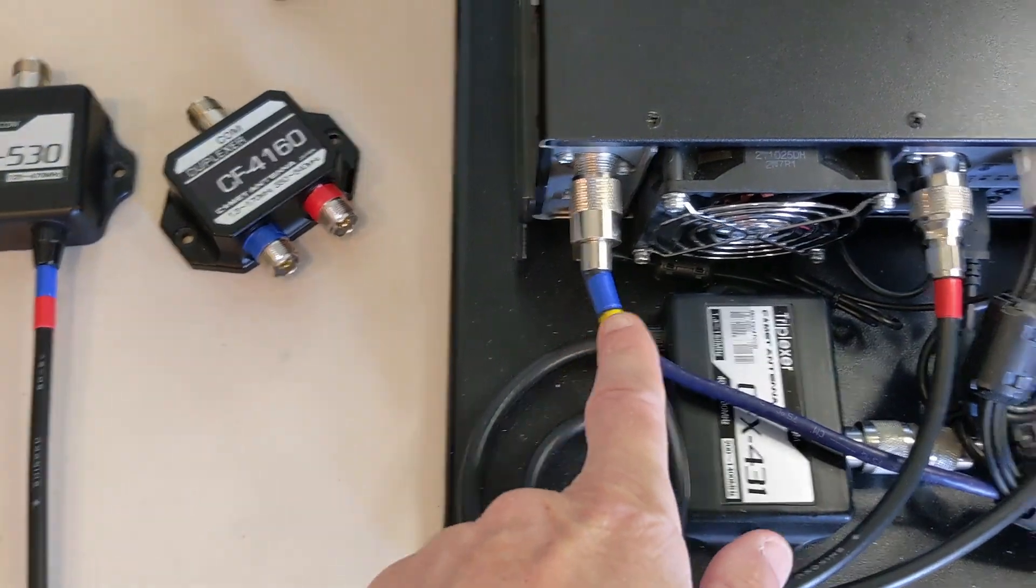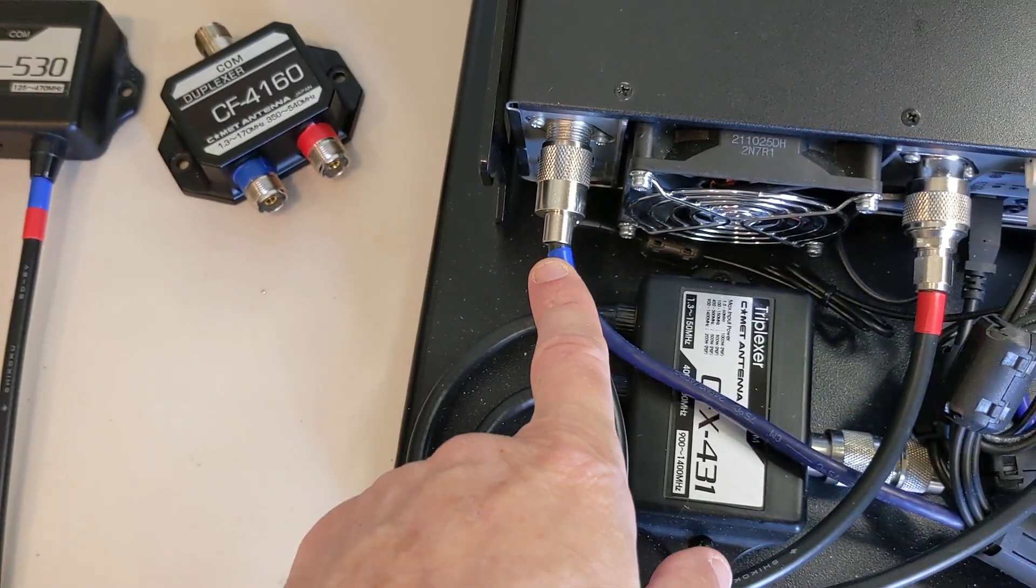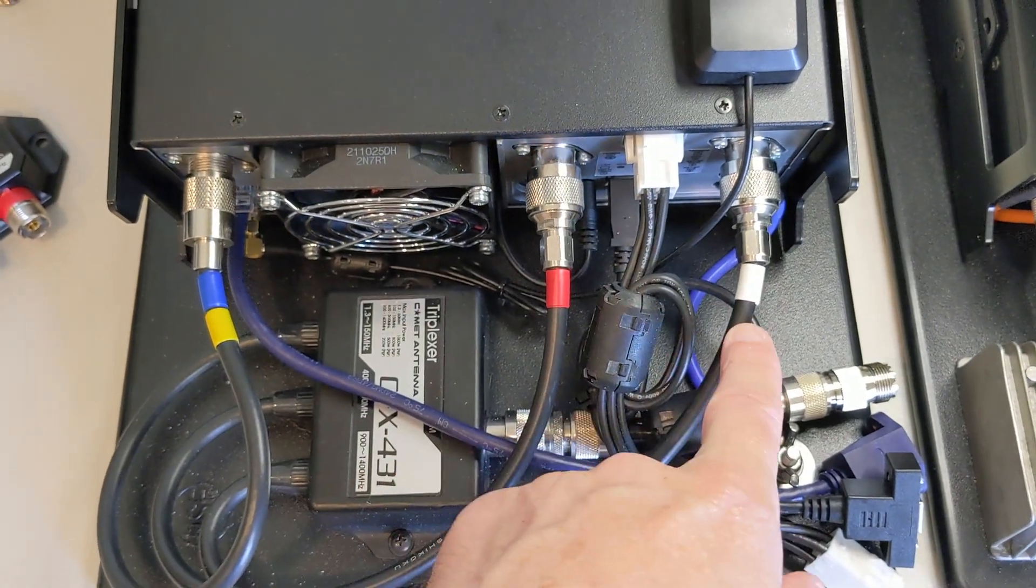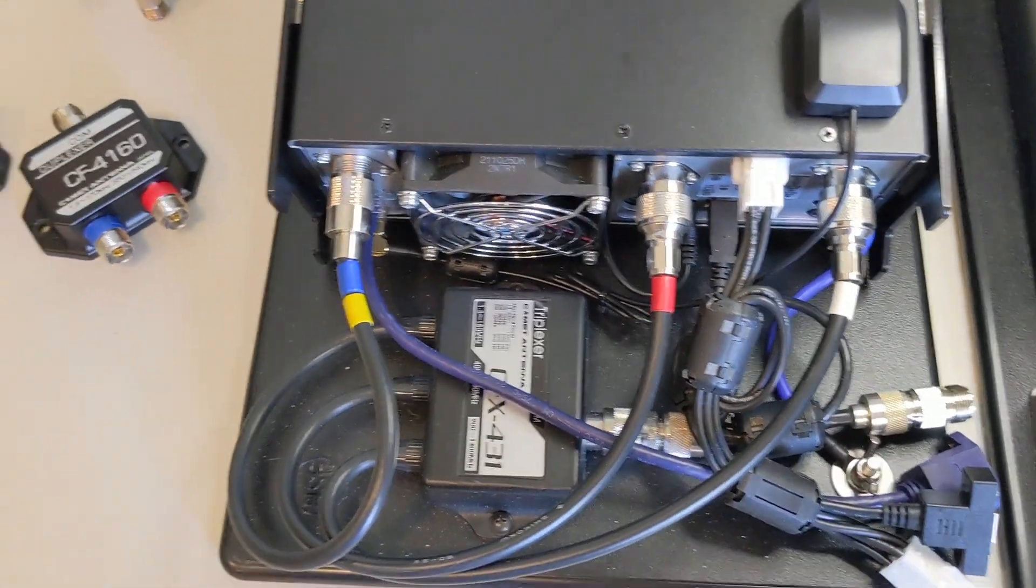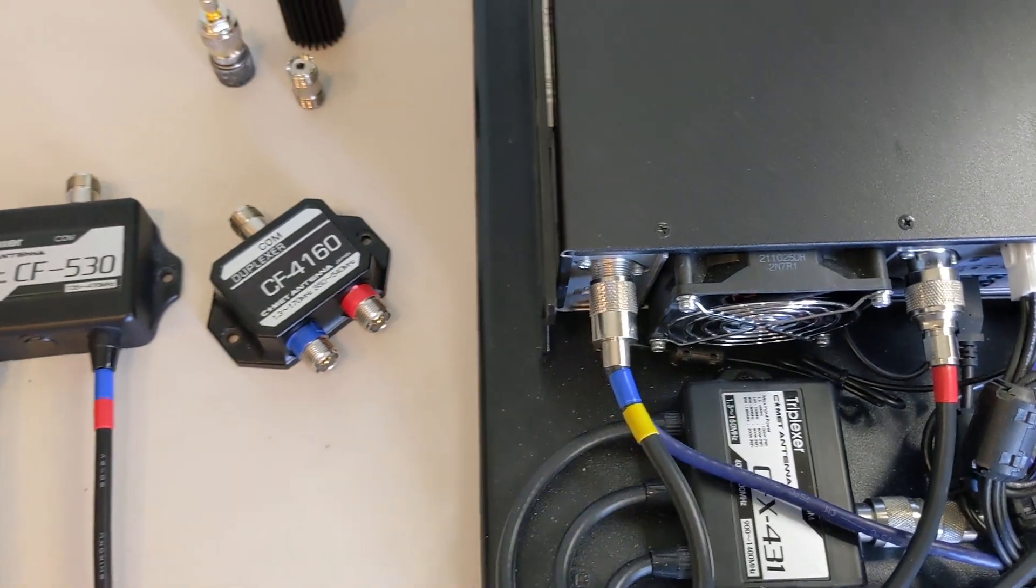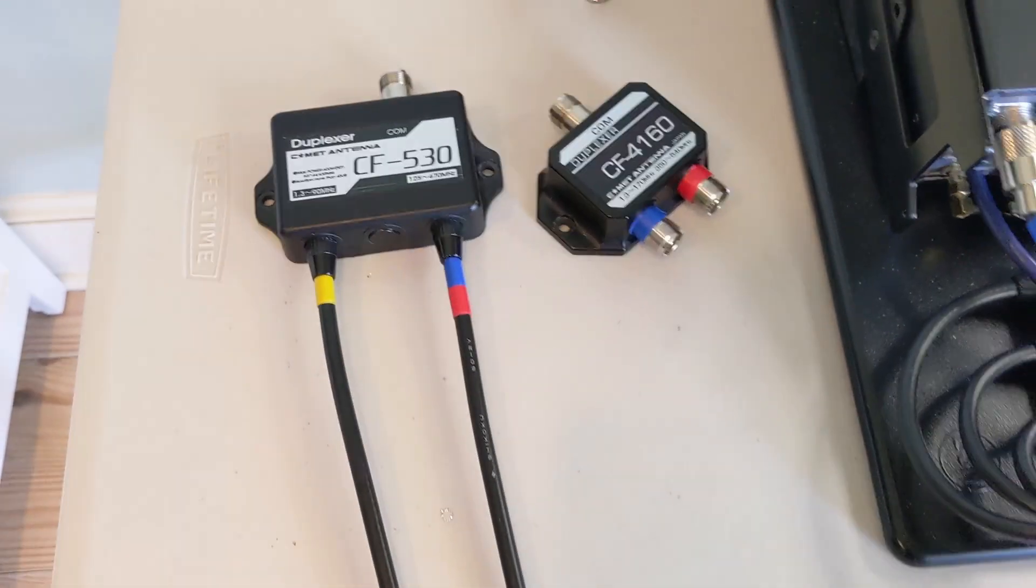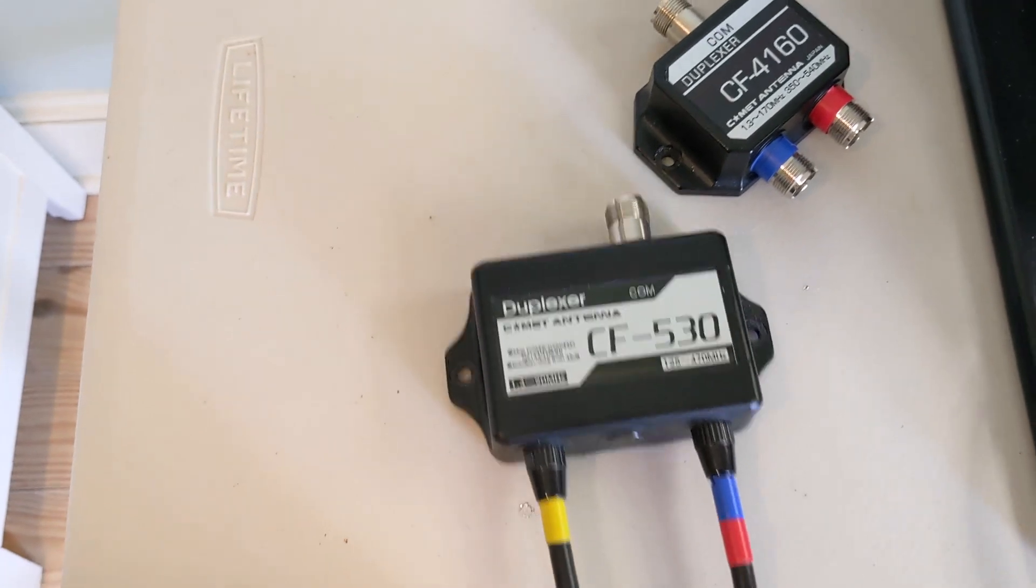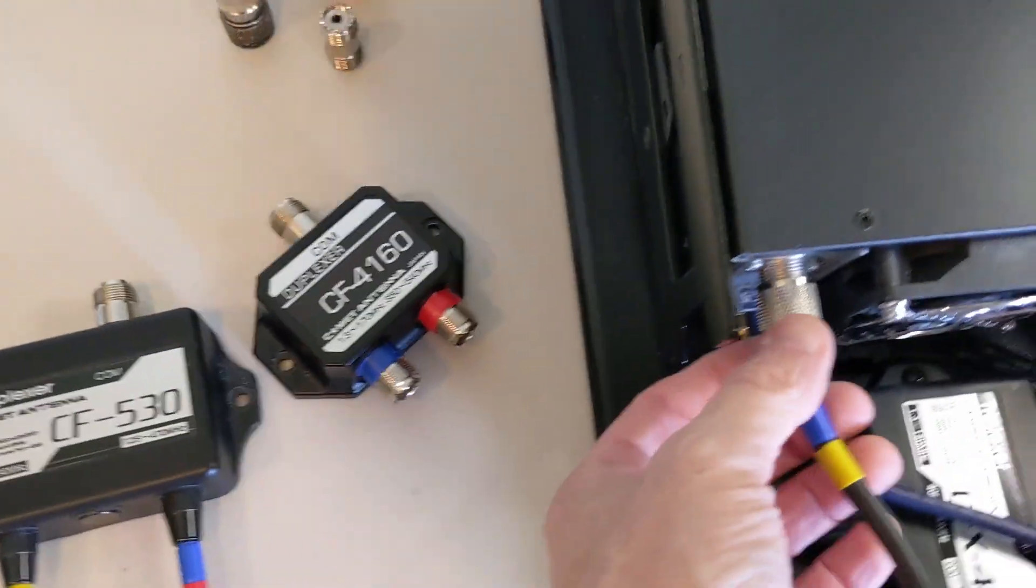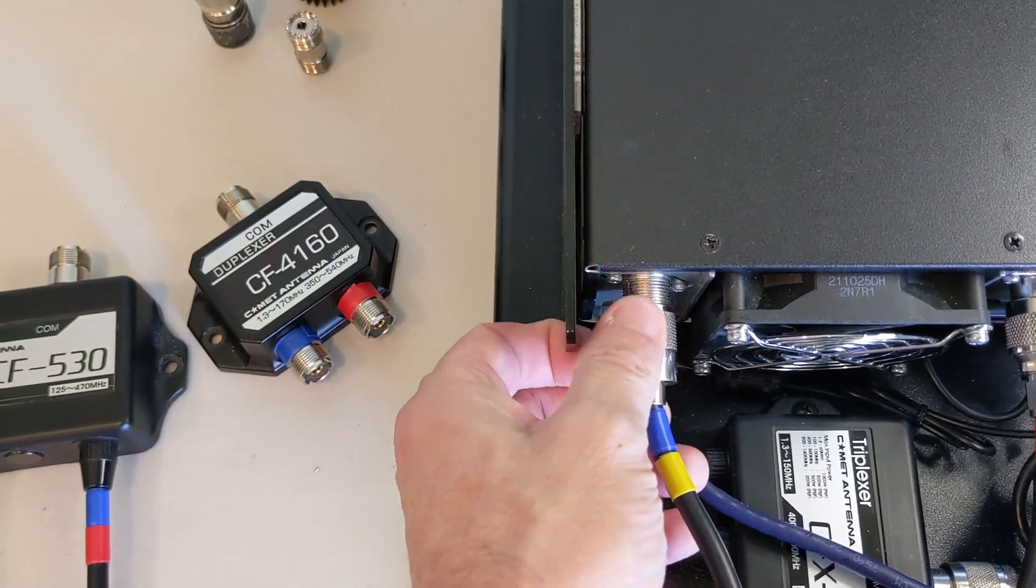What you do is very simple. These colors kind of represent what bands: blue is VHF, red obviously is UHF, and white is 1.2. I try to keep all that straight, and then our yellow is going to be HF.